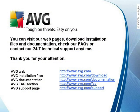You can visit our webpages, download installation files and documentation, check our FAQs, or contact our 24-7 technical support anytime. Thank you for your attention.